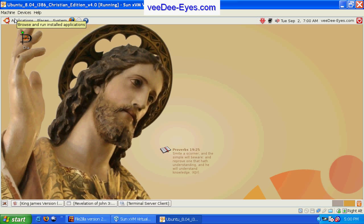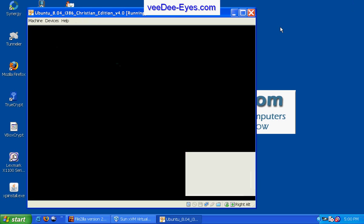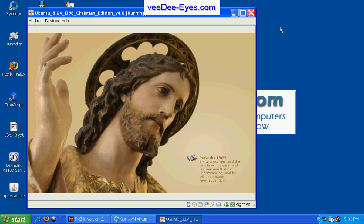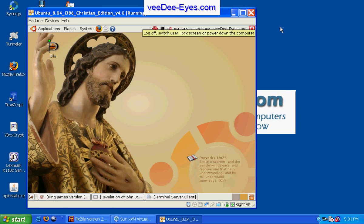This virtual image also has the VirtualBox Guest Editions installed, which as you can see, allows me to change the window size and the desktop automatically formats within the window.